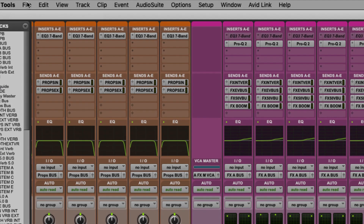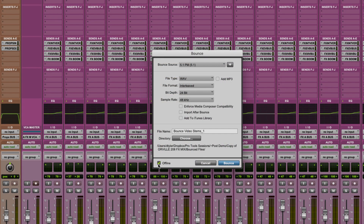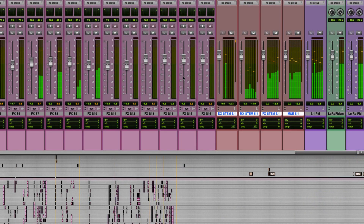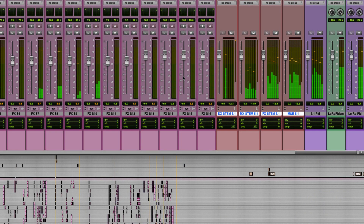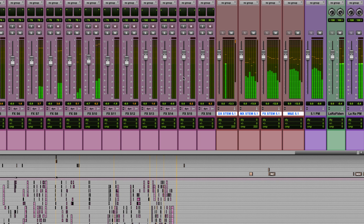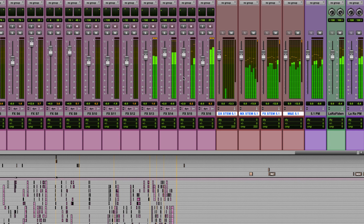We've added a new option that allows you to bounce multiple stems into a single WAV file. This is useful for a number of reasons. You might need to deliver a 5.1 mix and an LORO stereo mix together in one file, or you might want to deliver all of your stereo stems in one file, or even all of your 5.1 stems. So we'll take a look at how you might do that.